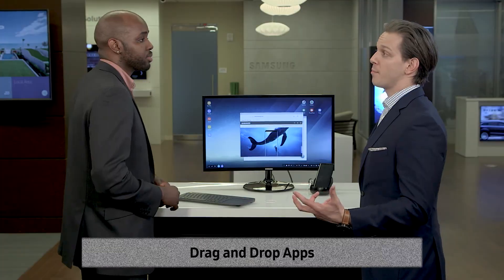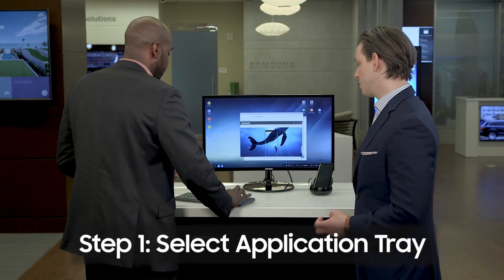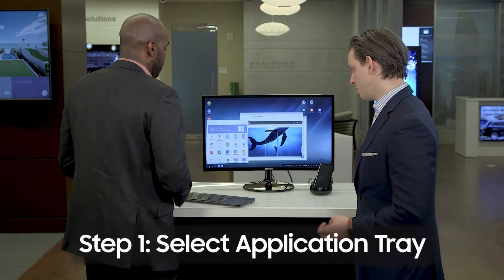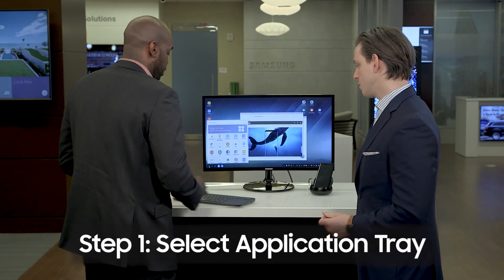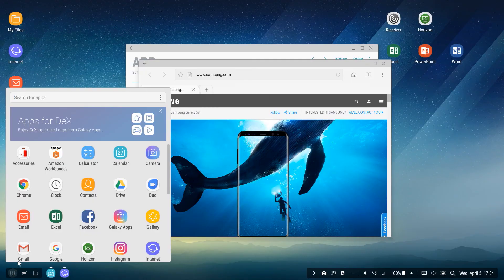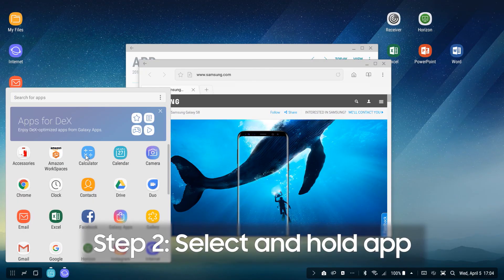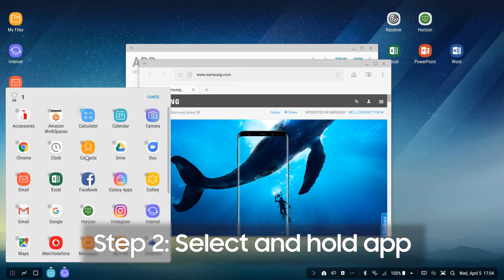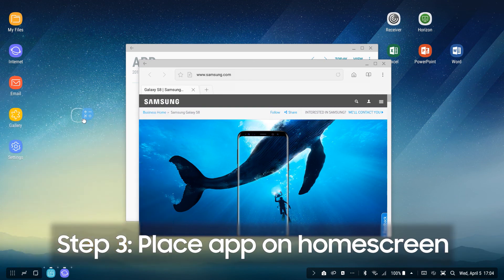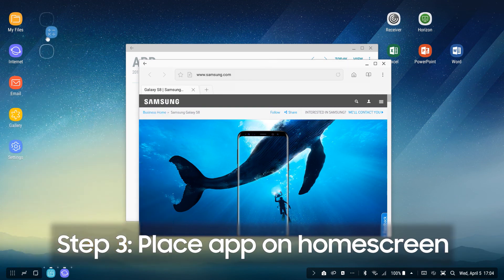What if I wanted to drag and drop an application? We can easily do that by selecting into the application tray in the bottom left, choosing the application you want to drag and drop onto your home screen, and then you're just going to select and hold that application and place it wherever you like on the home screen.